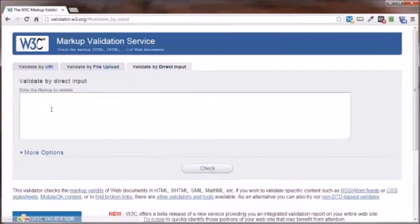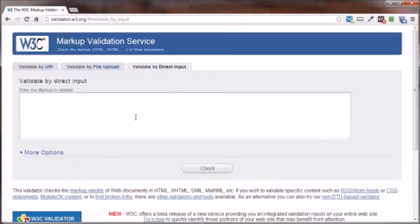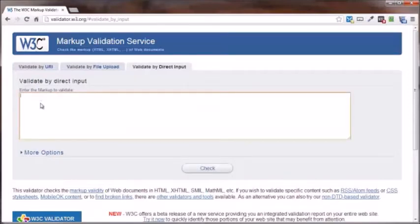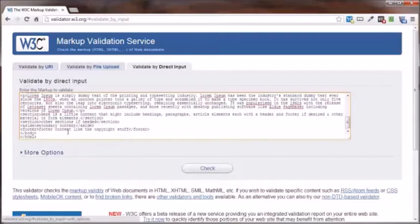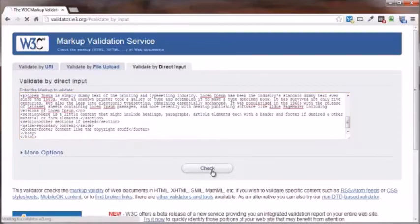And you can just do it directly here. And this is what I'm going to do here, just do it directly on the website itself. So I'm going to take that code that I just copied into my clipboard, paste it right in here, and click on check.